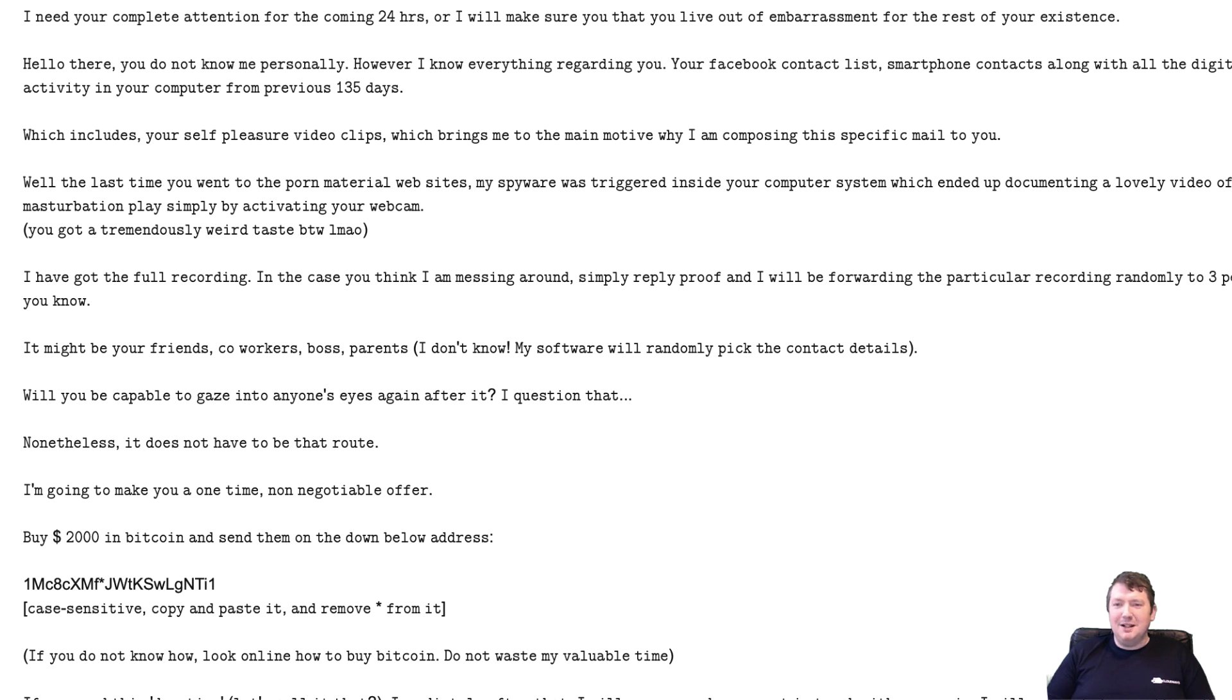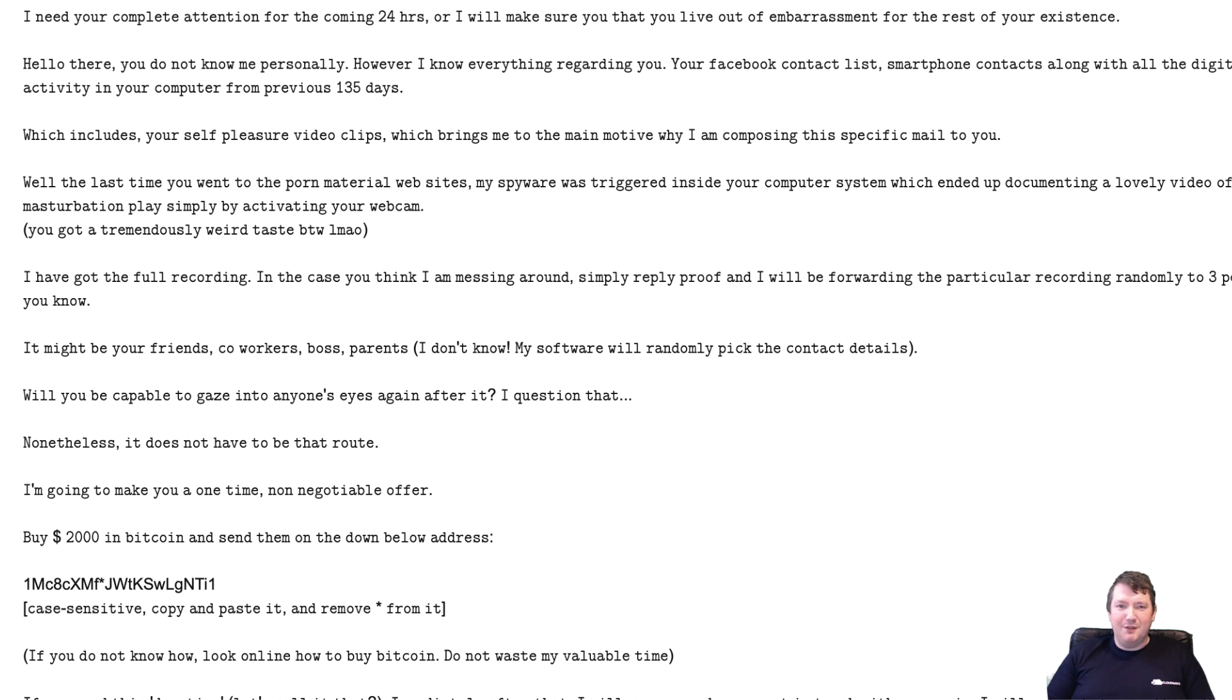They're basically doing a mail shot to hundreds of thousands of people. They're just hoping that you're going to respond to it. If you don't respond to it, nothing's going to happen.